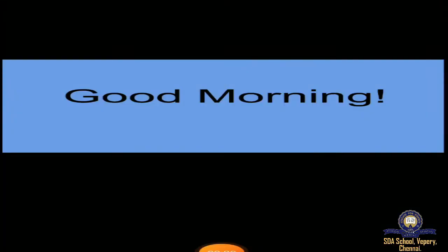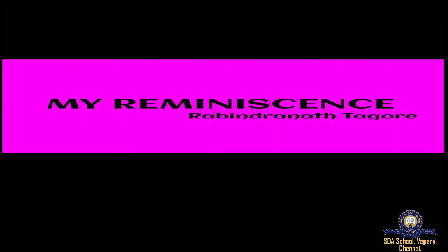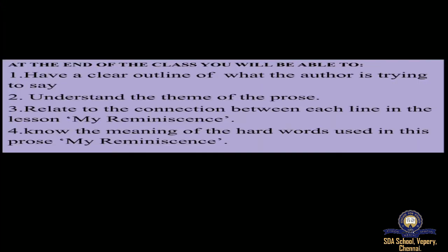Very good morning class. Today's video lecture will deal with unit four, the prose lesson 'My Reminiscence.' The prose lesson 'My Reminiscence' is written by Rabindranath Tagore. By the end of the class you will be able to have a clear outline of what the author is trying to say, understand the theme of the prose, and relate to the connection between each line in the lesson.